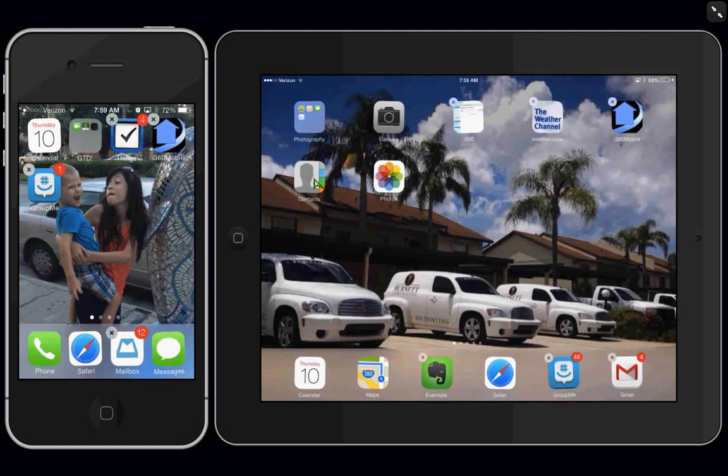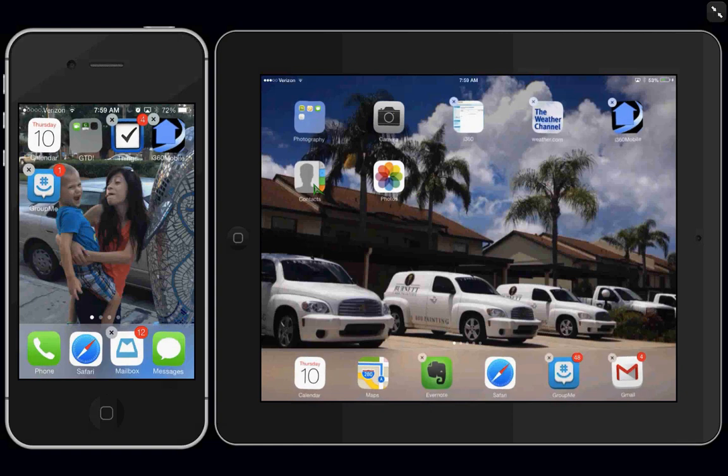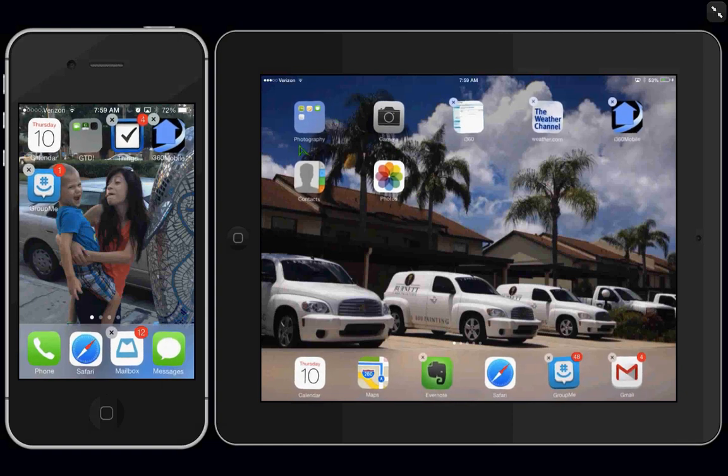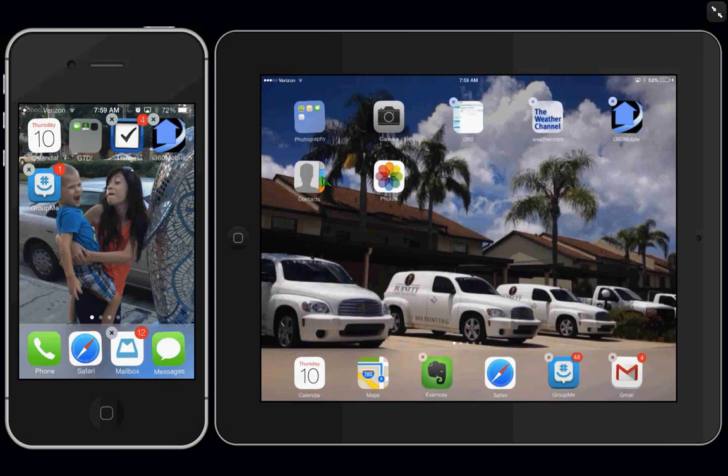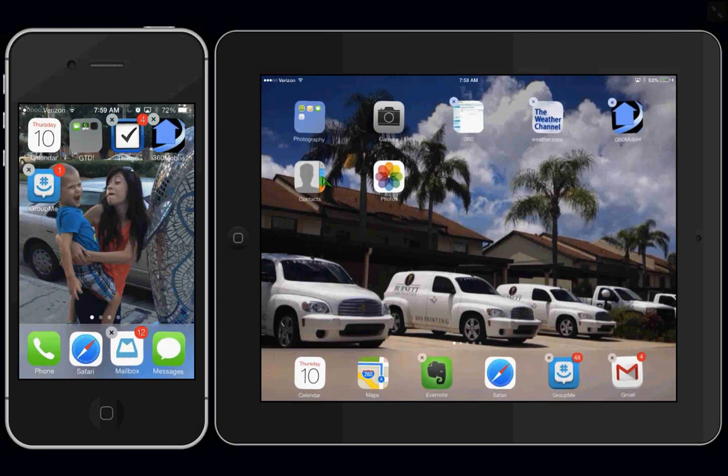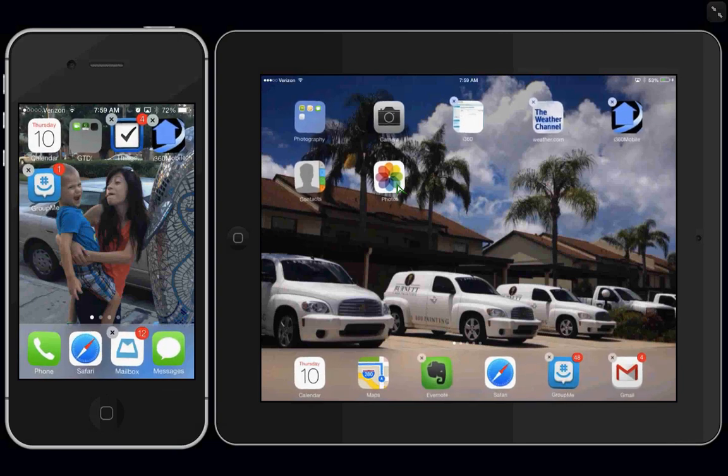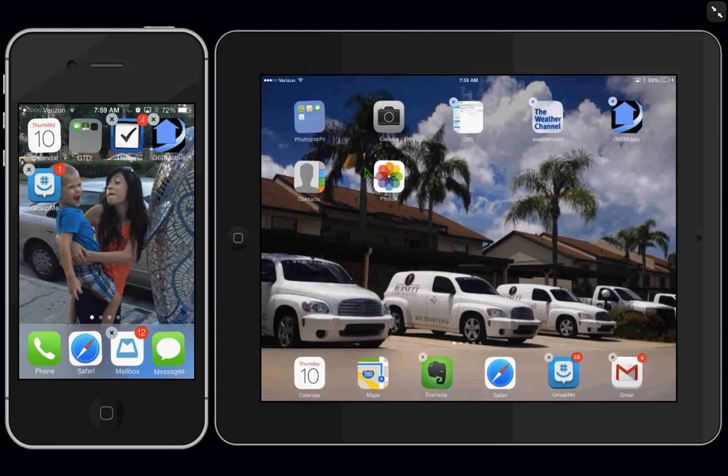Now, once they're in edit mode, you can move them around. You'll see some have X's and some don't, and we'll touch on that in a moment. But for now, to move an app, once they're shaking, you would touch and grab it.